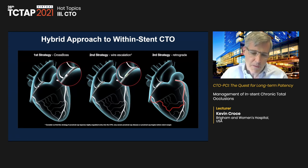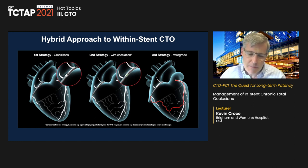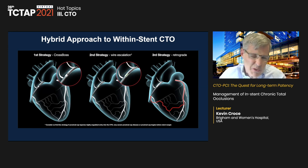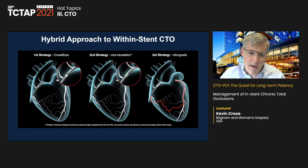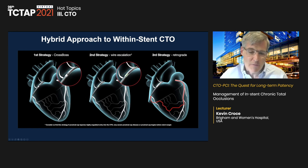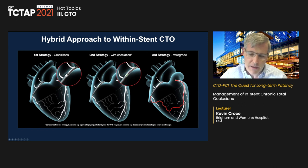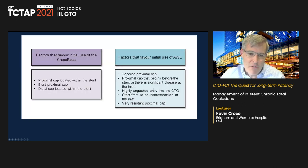For in-stent CTOs there is probably a higher use of CrossBoss as a crossing strategy compared to de novo lesions. We've gotten away from the CrossBoss except for select easier ADR cases, since micro catheters and dedicated knuckle wires can accomplish much of what CrossBoss used to do. However, the CrossBoss has value for in-stent CTOs because it tends to keep you in-stent and prevents you from getting under struts. If that fails, we move to wire escalation, then retrograde.